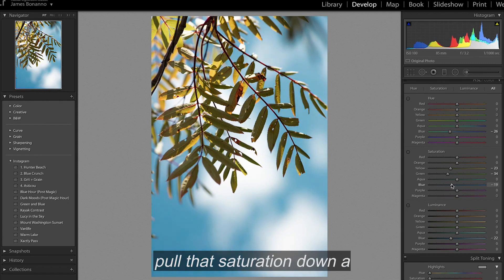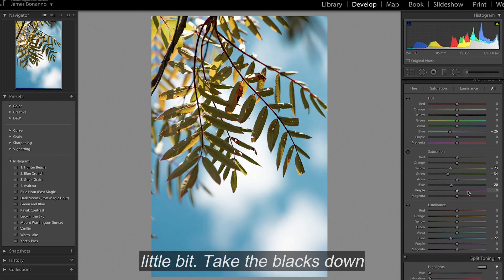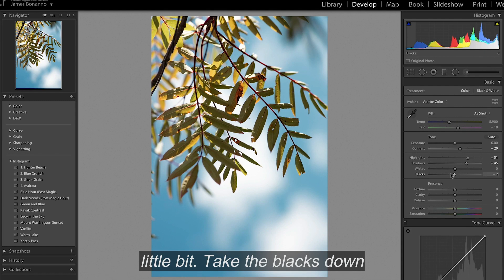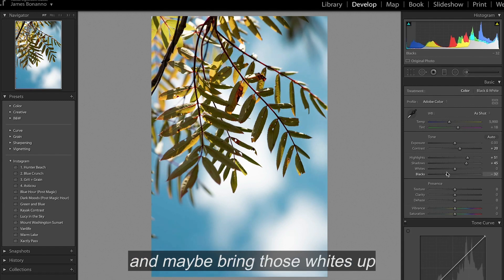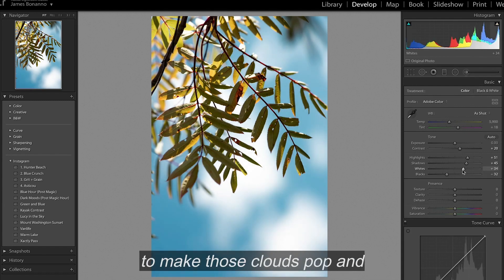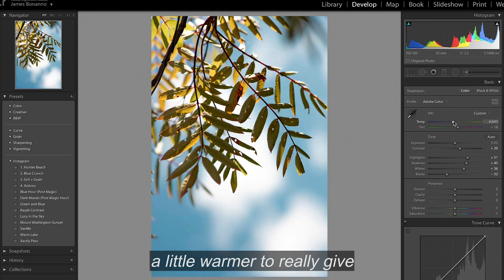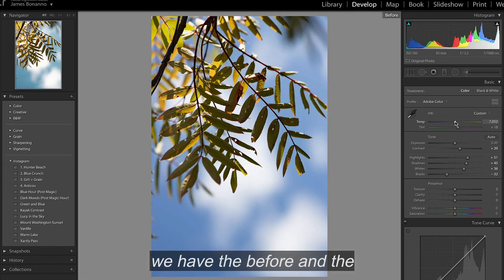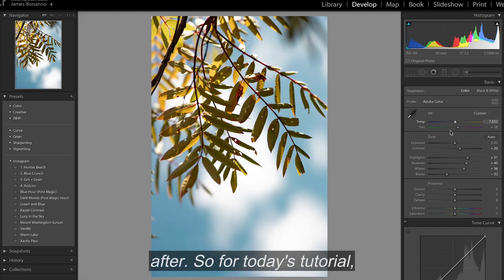And just pull that saturation down a little bit. Take the blacks down and maybe bring those whites up to make those clouds pop. And a little warmer to really give it that fall day look. So we have the before and the after. So for today's tutorial, that looks pretty good.